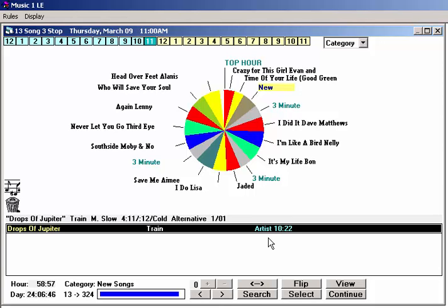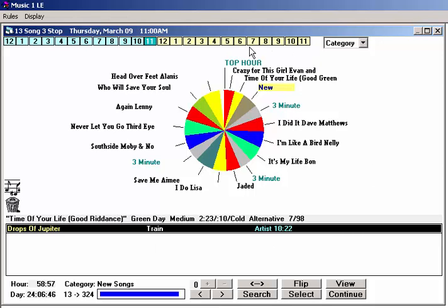In this case, it says Artist 1022. That means there's another song by this artist, Train, scheduled at 1022. And that's last hour.